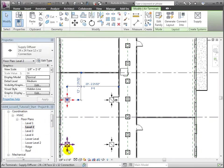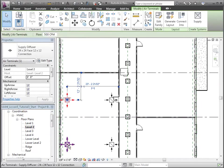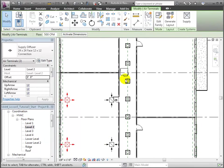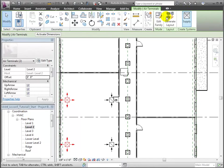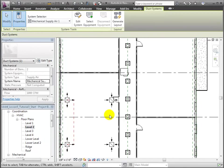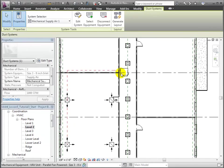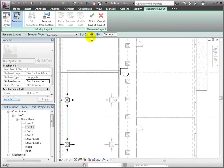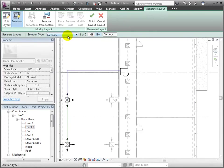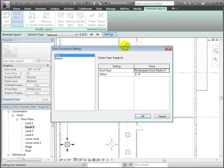Select both of the supply terminals in the view. The modified terminals tab appears and we can choose to create a new supply system for these terminals. The supply systems tab appears with options for editing the system. First choose select equipment and click on the air handling unit. Now open the generate layout tool and keep the network option.